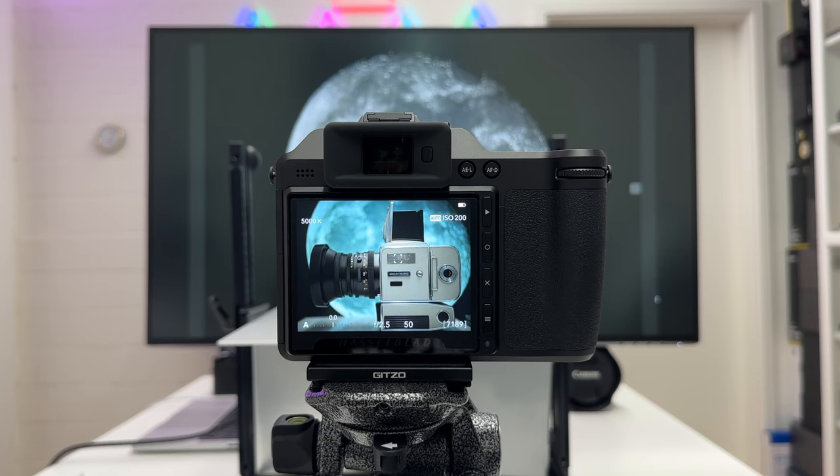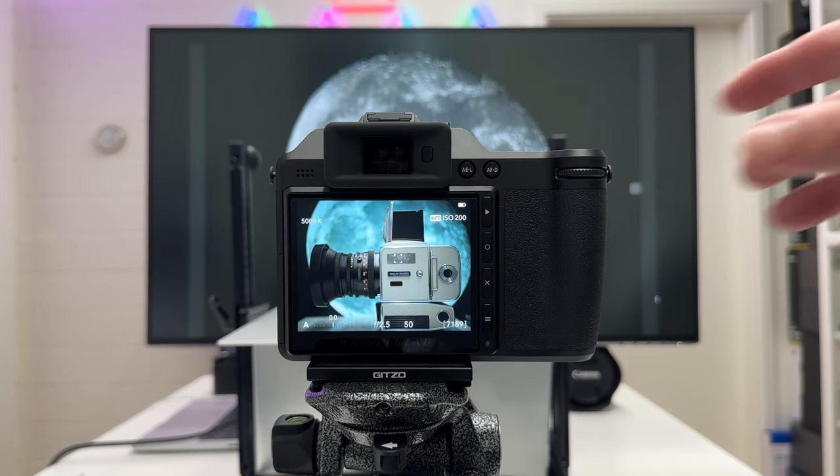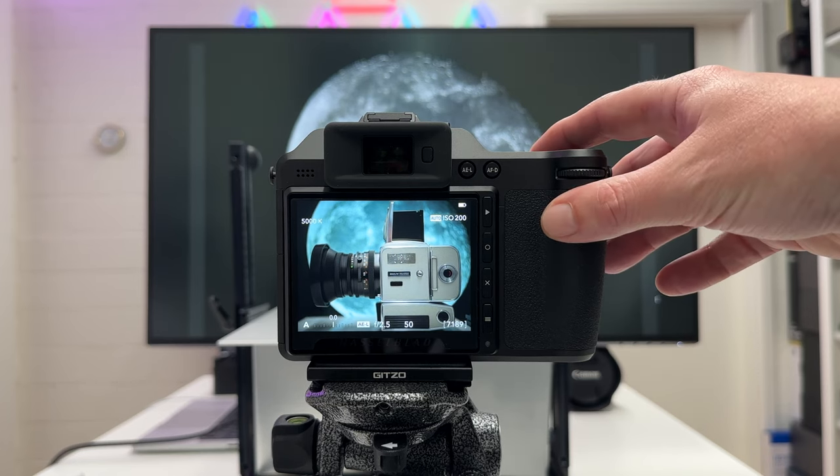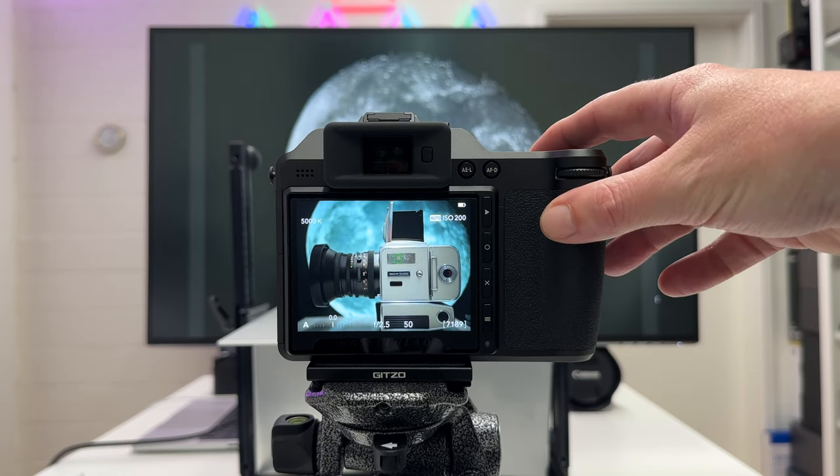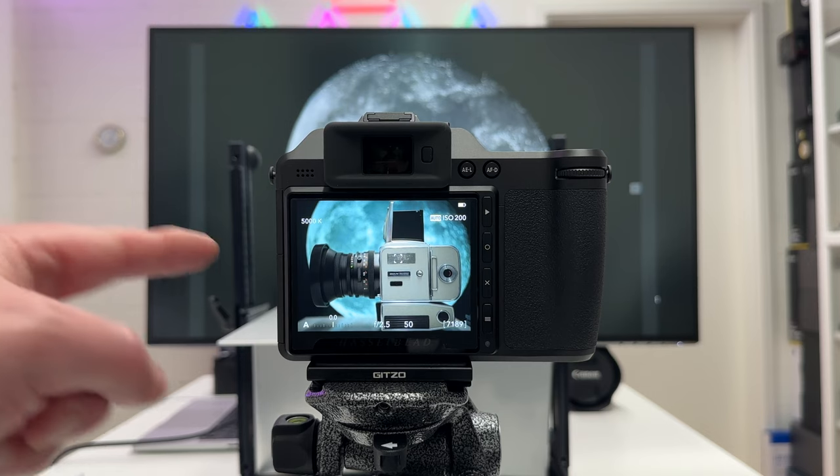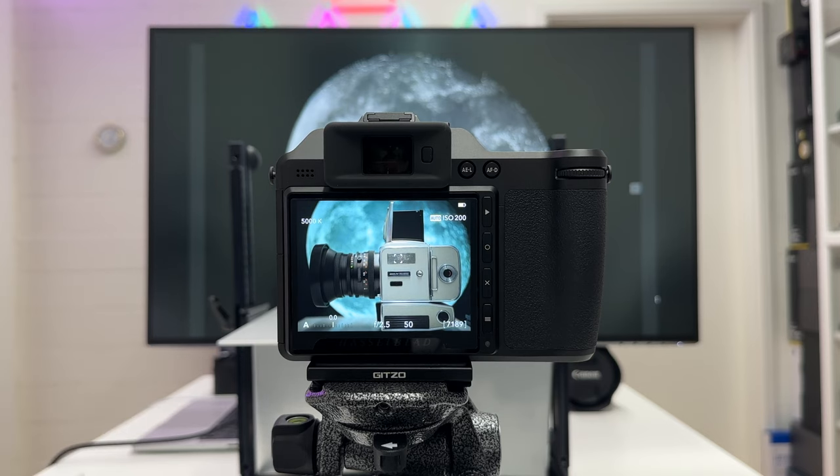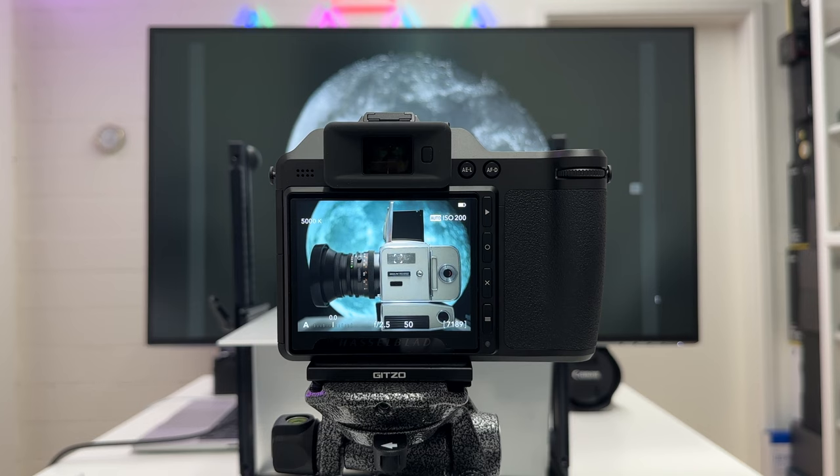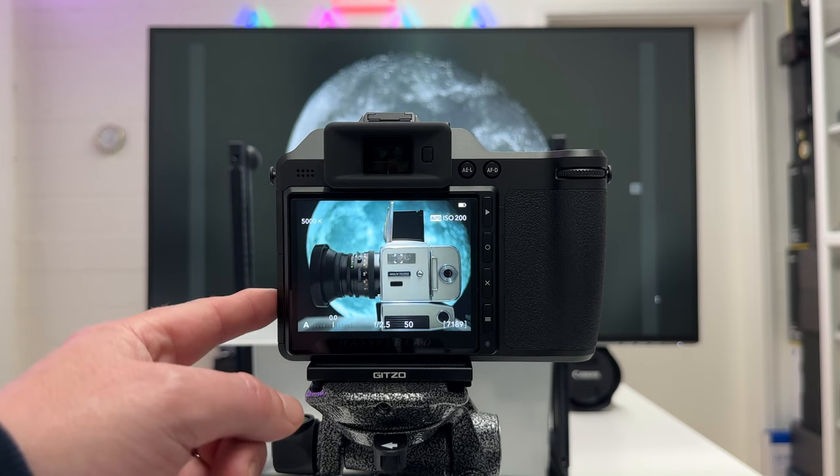What I want to do here is connect the Hasselblad X2D via Wi-Fi with my iPad and Focus Mobile 2. Not too long ago that was not possible because this new Hasselblad camera did not communicate with Focus Mobile 2, but now the software has been updated.